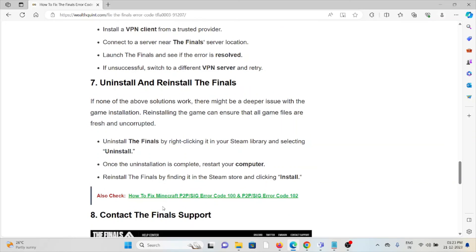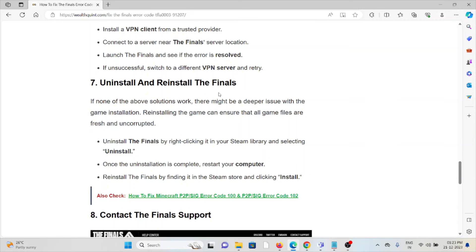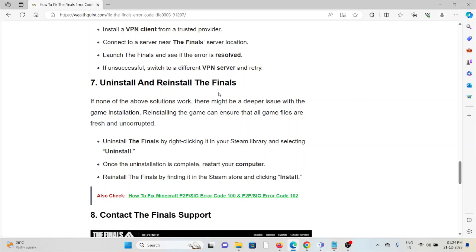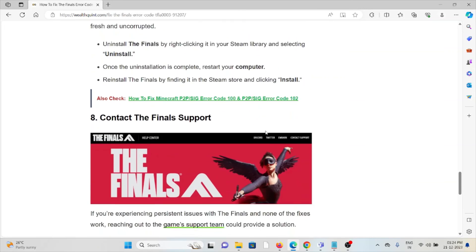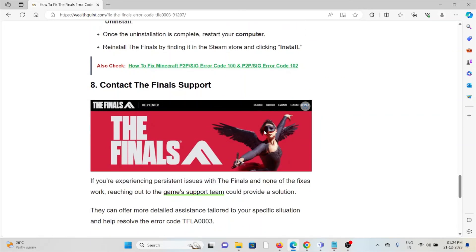The seventh method is uninstall and reinstall The Finals. If none of the other troubleshooting methods work for you, there might be a deeper issue with the game installation. Reinstalling the game can ensure that all game files are fresh and uncorrupted. Uninstall The Finals by right-clicking in your Steam library and selecting uninstall. Once installation is complete, restart your computer. Reinstall The Finals by finding it in the Steam store and clicking install.